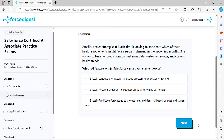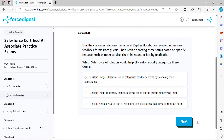Question four: Amelia, a sales strategist at BioHealth, is looking to anticipate which of their health supplements might face a surge in demand in the upcoming months. She wishes to base her predictions on past sales data, customer reviews, and current health trends. Which AI feature within Salesforce can aid Amelia's endeavor?